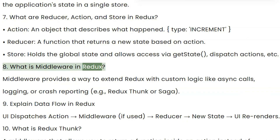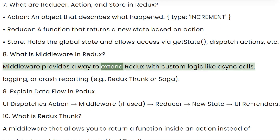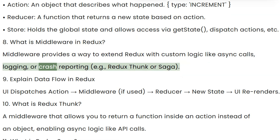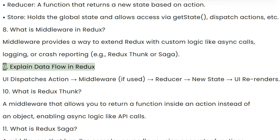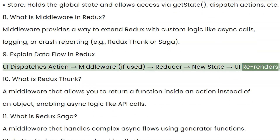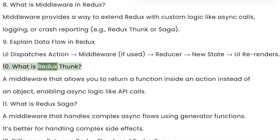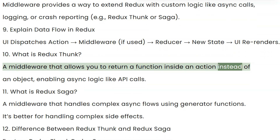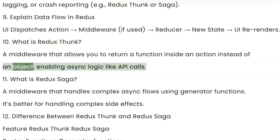Question 8: What is middleware in Redux? Middleware provides a way to extend Redux with custom logic like async calls, logging, or crash reporting. Question 9: Explain data flow in Redux — UI dispatches action, middleware, reducer, new state, UI re-renders. Question 10: What is Redux Thunk? A middleware that allows you to return a function inside an action instead of an object, enabling async logic like API calls.